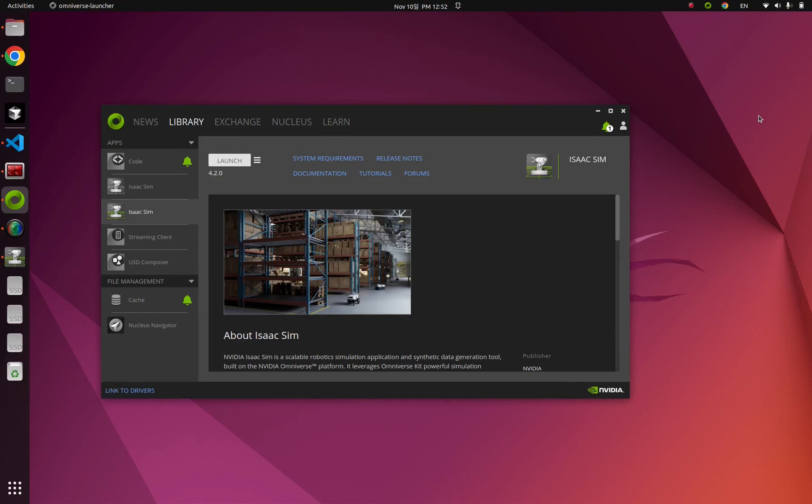Learn about how to implement deformable objects in IsaacSim. With those APIs, you can implement objects like jelly, tire, and sponge.